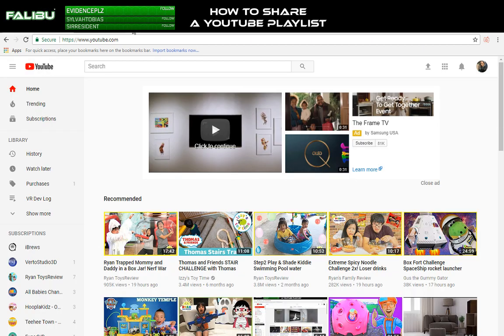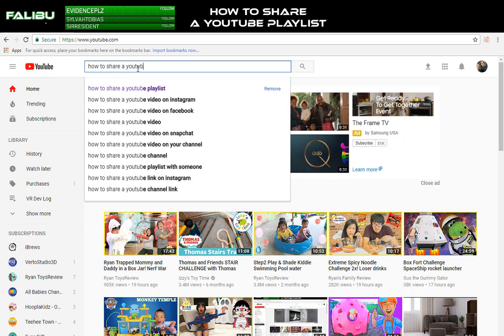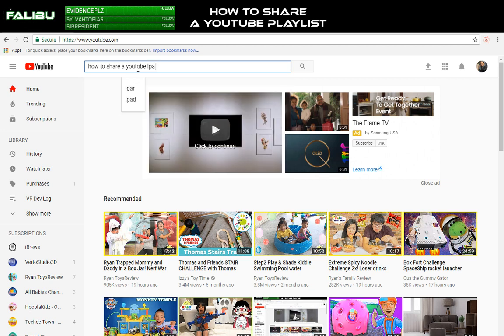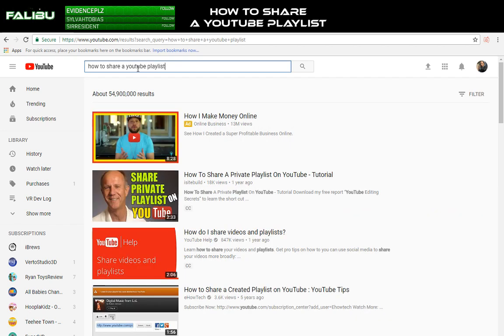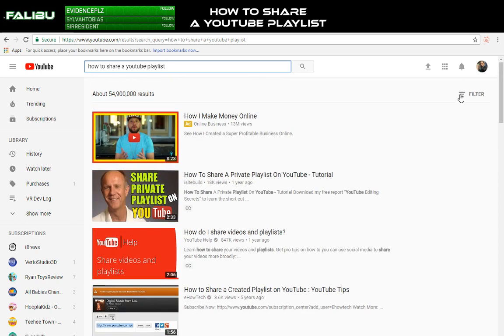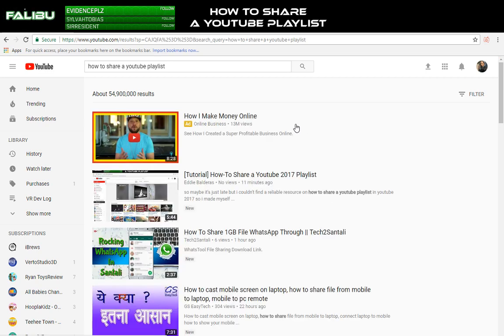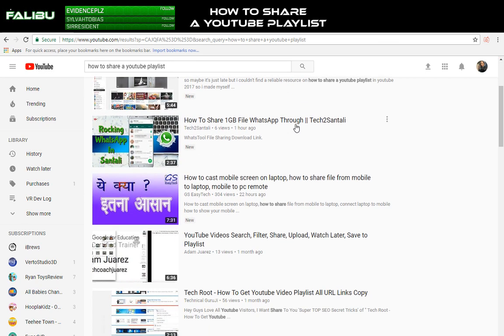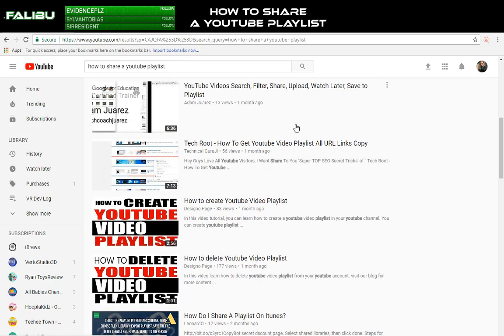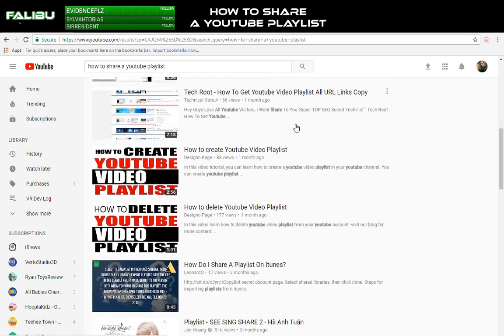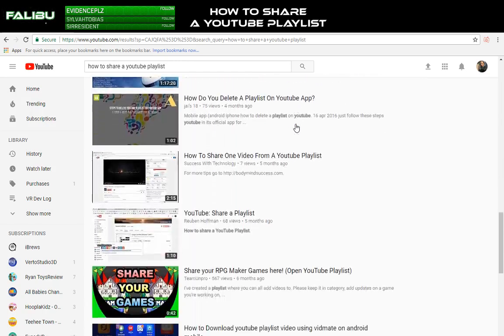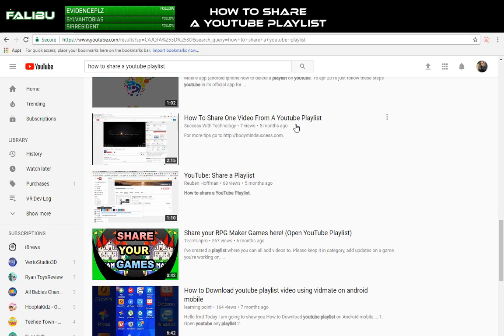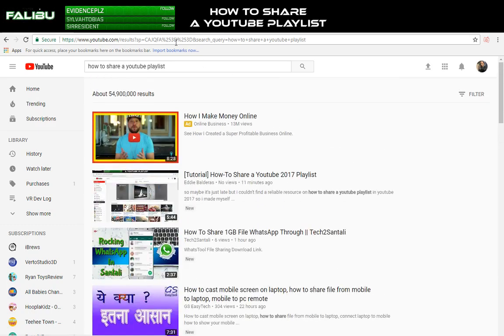If you go to YouTube and search how to share a YouTube playlist, all of these videos they talk about the exact same thing. Even if you sort by upload date instead of by relevance, even some of the most recent videos, they don't tell you what you need to know because they're basically showing you the old way to do it.